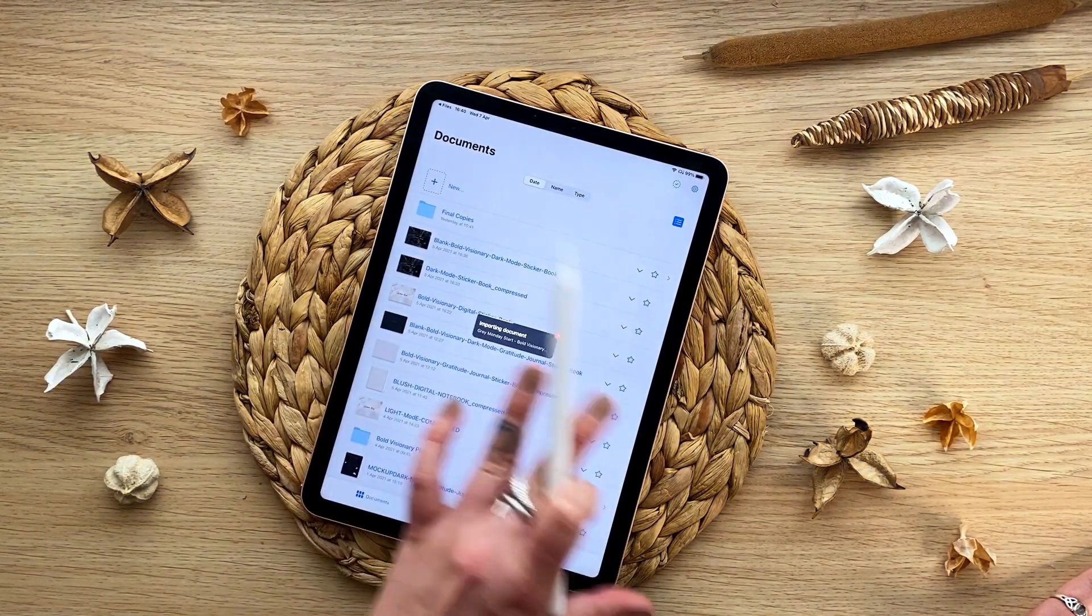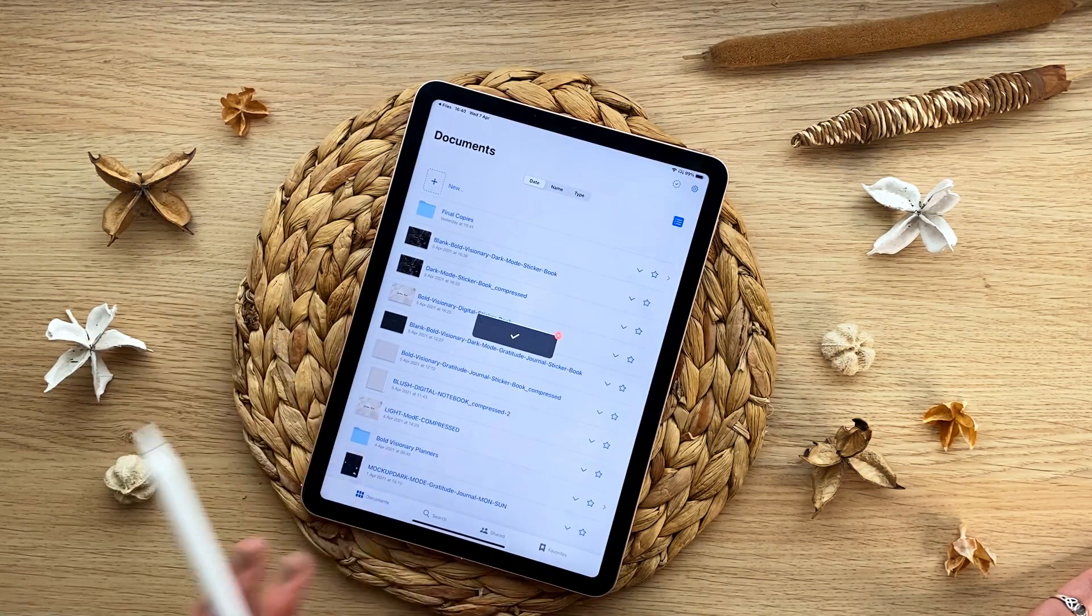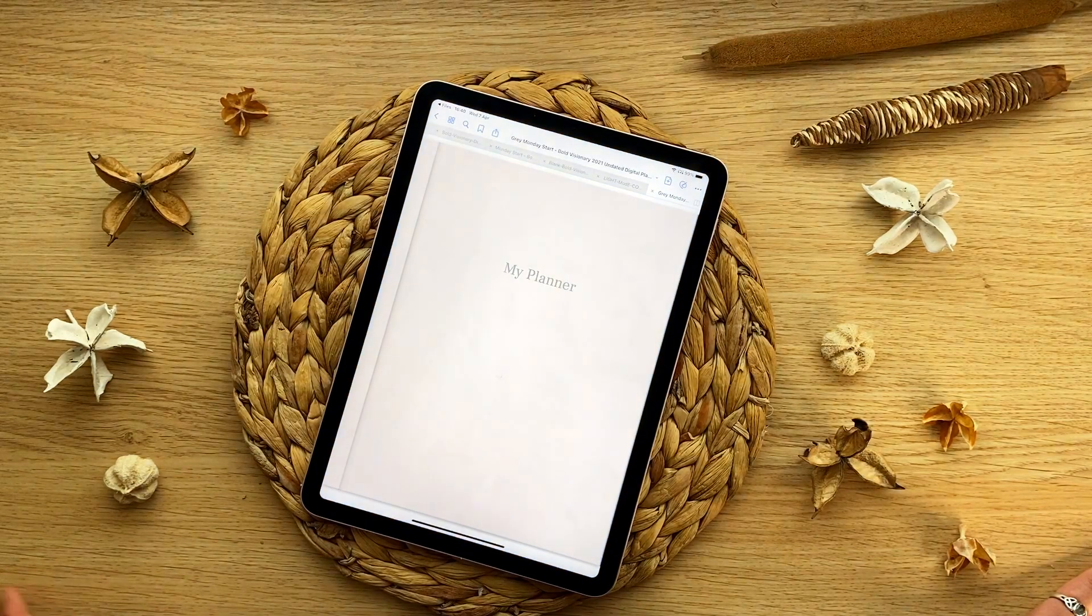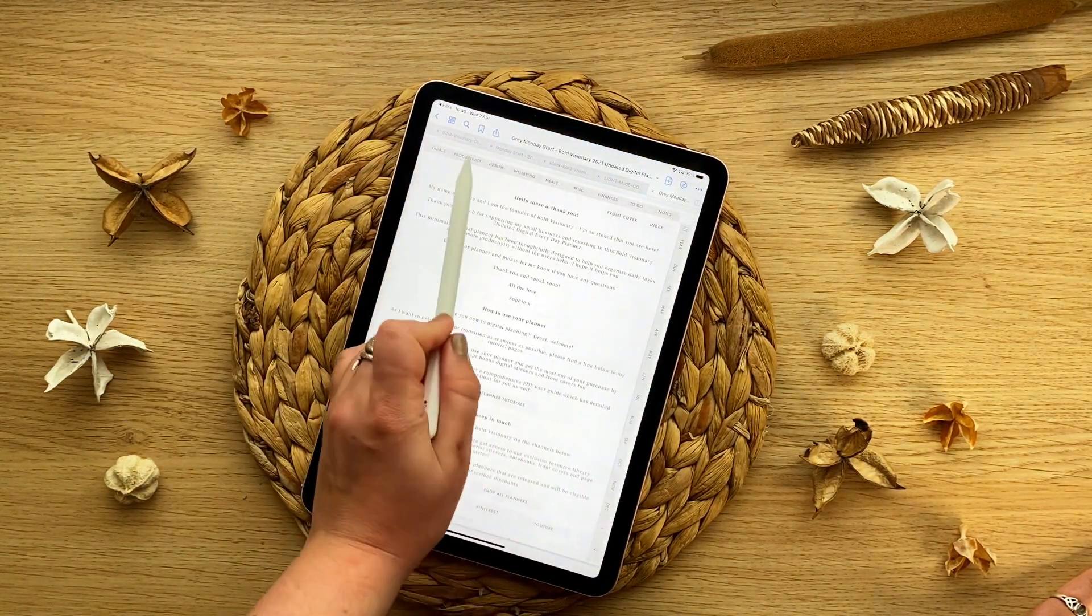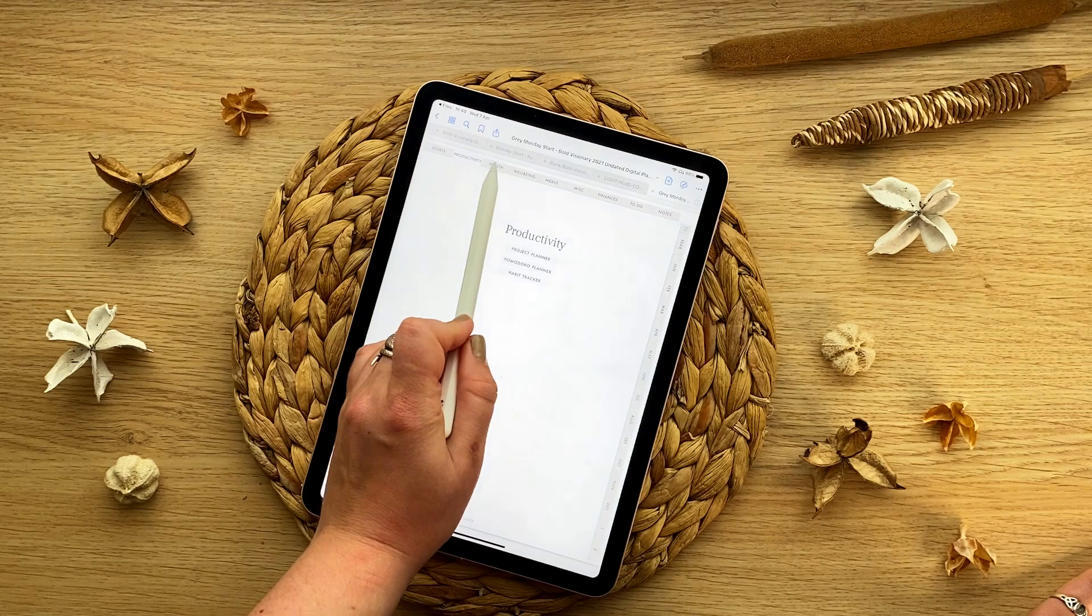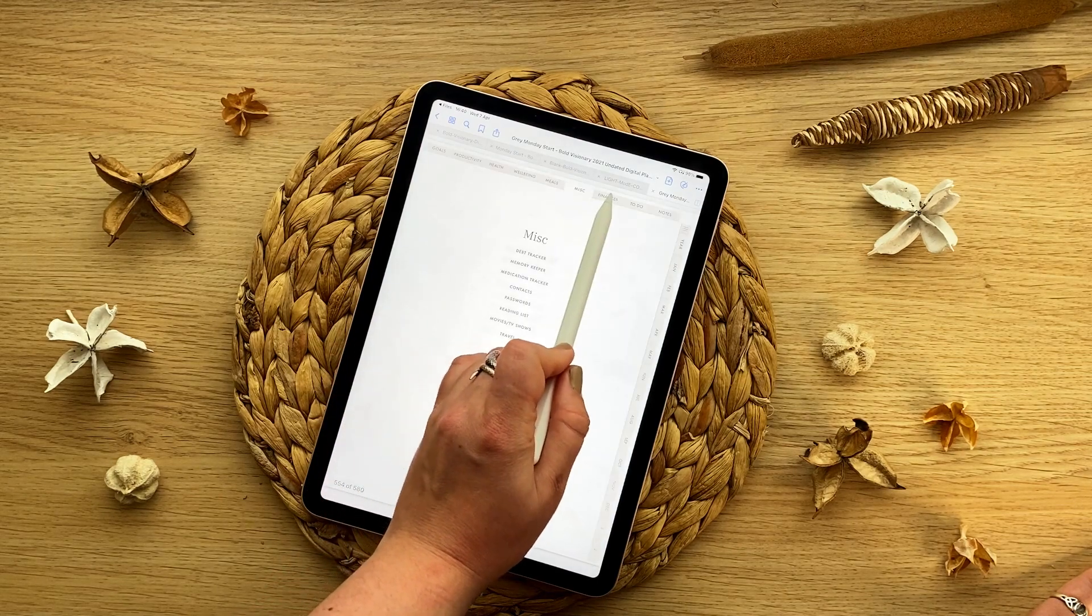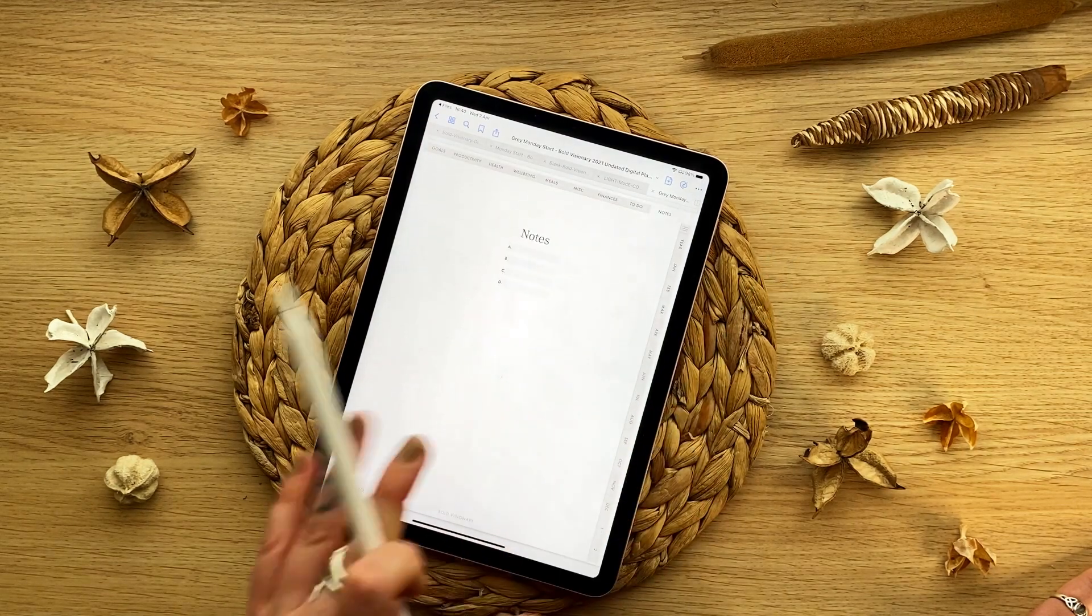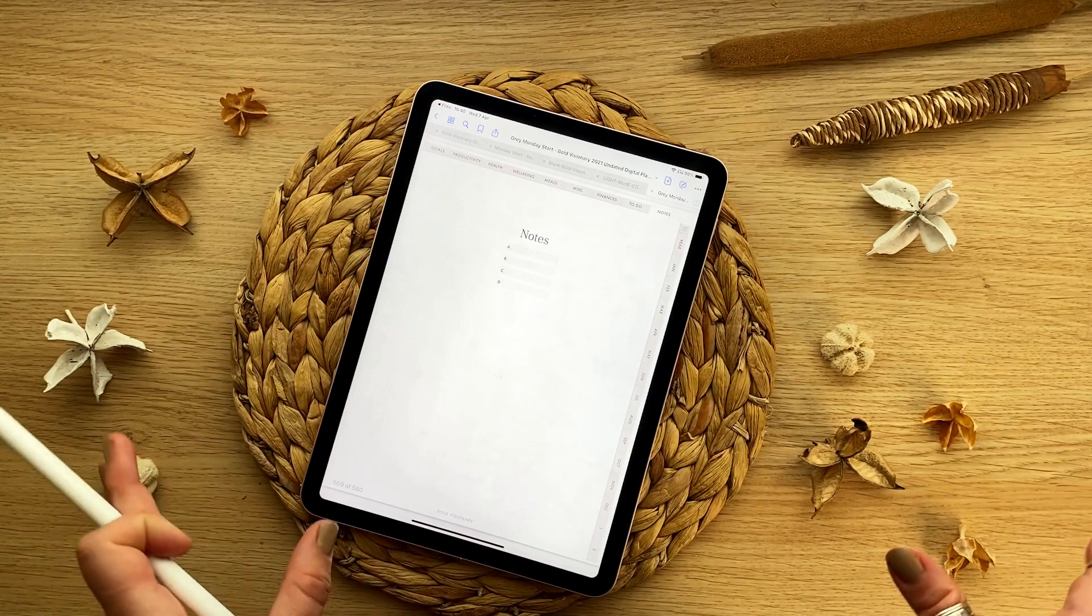Once it's doing that, it's going to import your digital planner to GoodNotes and there it is. And this is when you can start using it, start tapping the links and do everything and write on it. But you must make sure that you go through that process first.